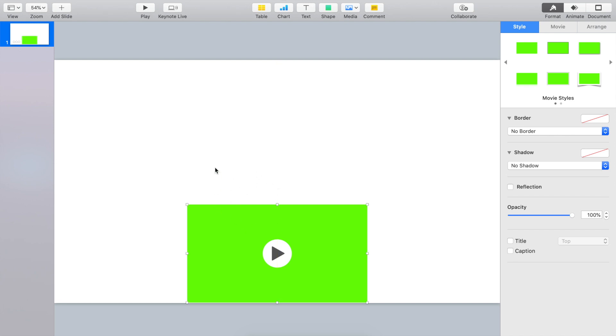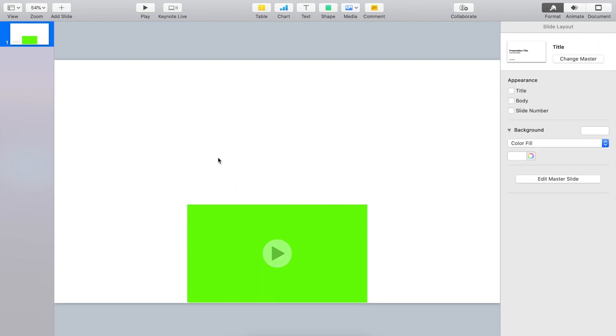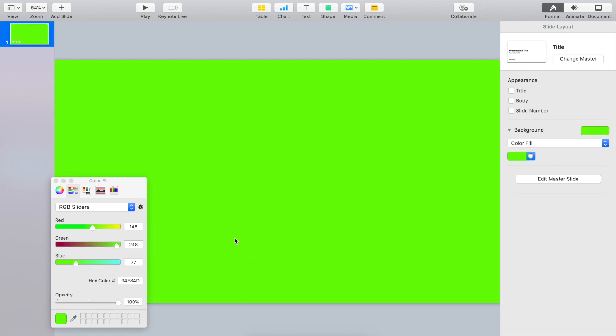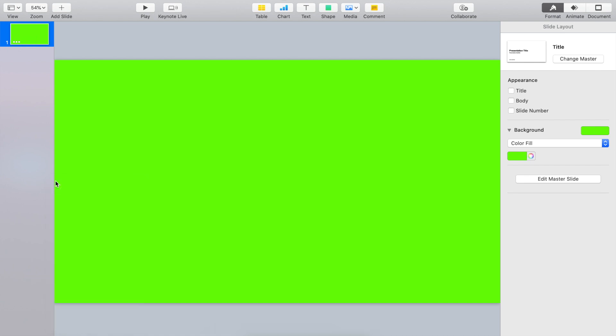What you need to do is, or what I would do is, just go to background. This one. And say it's color fill. Let's pick the color picker here. And go to this color picker. And now, I will go and select the same color of this green screen. And include this.